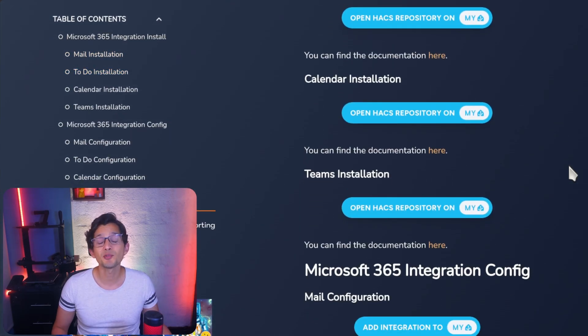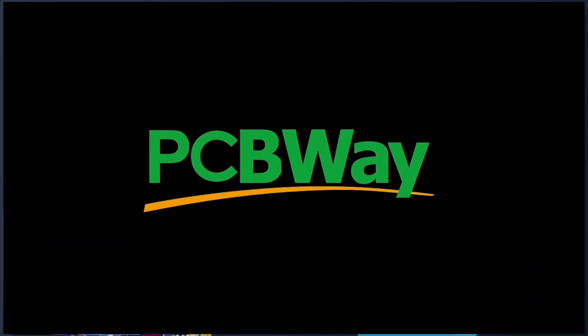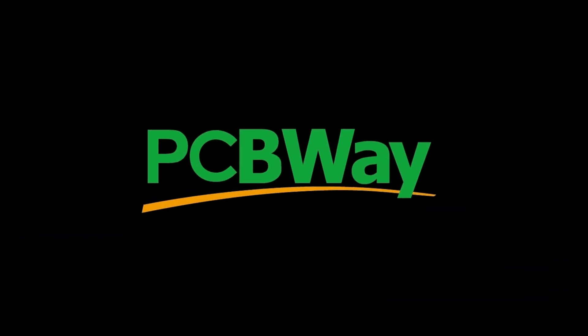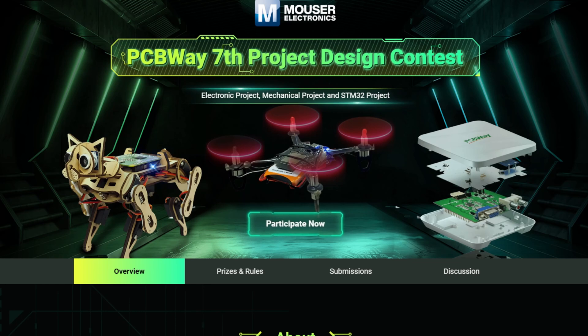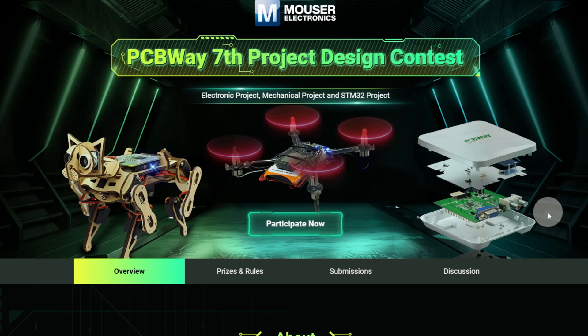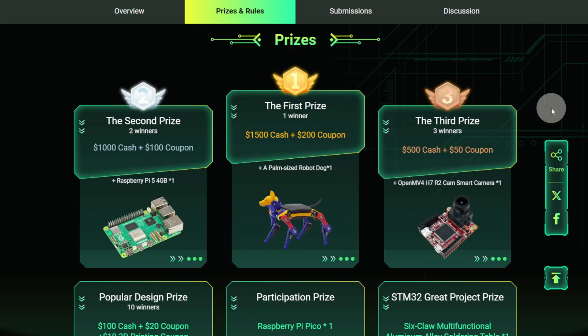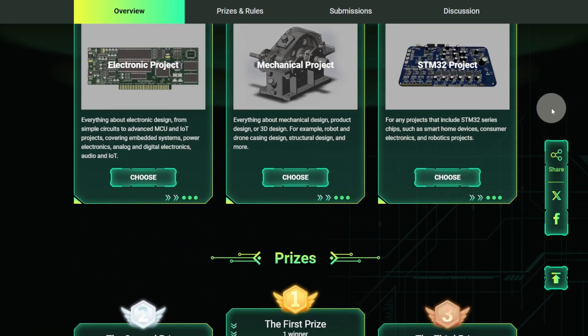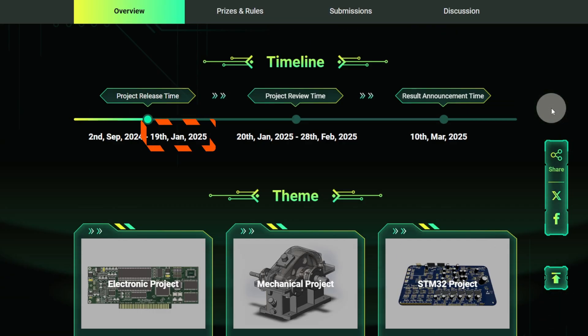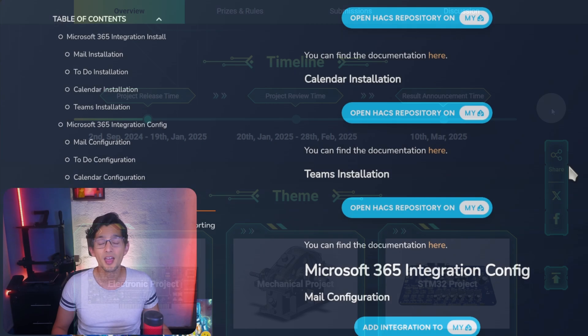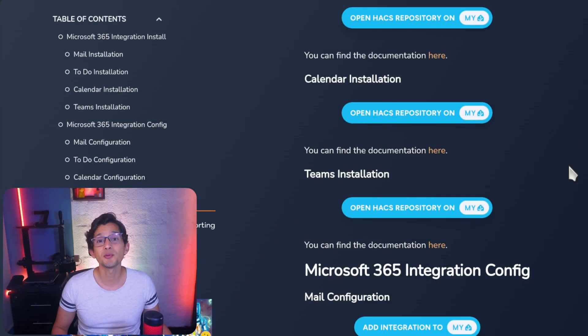But before we dive into today's video, let me give a shout out to our sponsor, PCBWay. The seventh PCBWay design contest has just started. It's an exciting contest where you can showcase your creativity and innovation in electronics and mechanical design. The contest aims to inspire more people like you to join the electronics community. Participants can win all sorts of prizes, like cash and cool tech gadgets. You'll have until January 19, 2025 to send your designs. The results will be announced on March 10th. If you want to know more, you can go to their website. The link will be in the description. Thank you, PCBWay, for sponsoring this video.